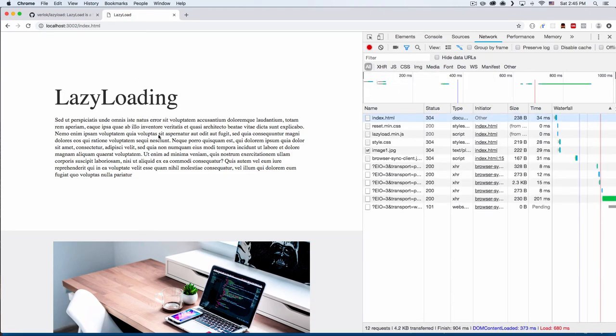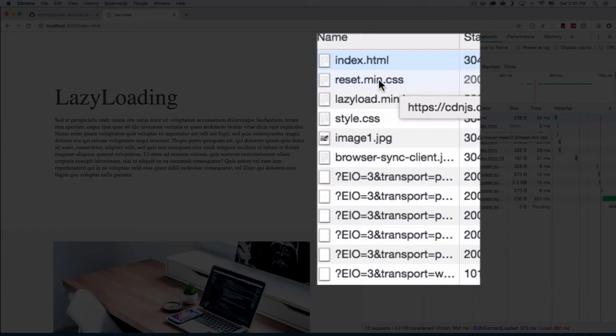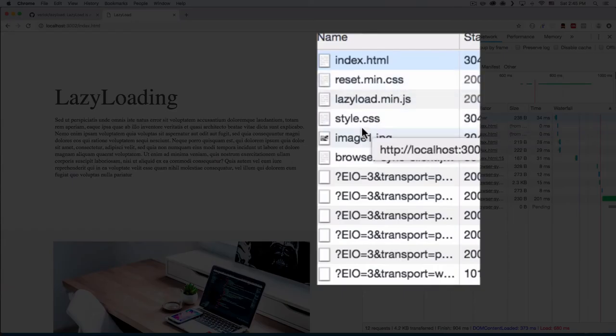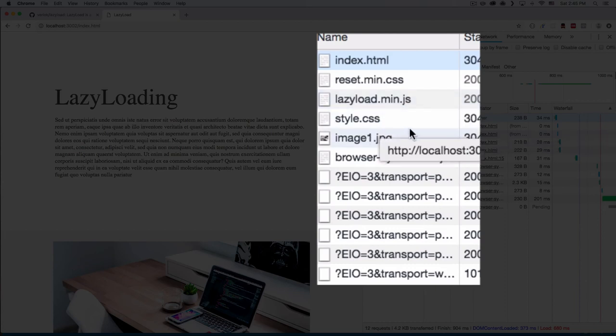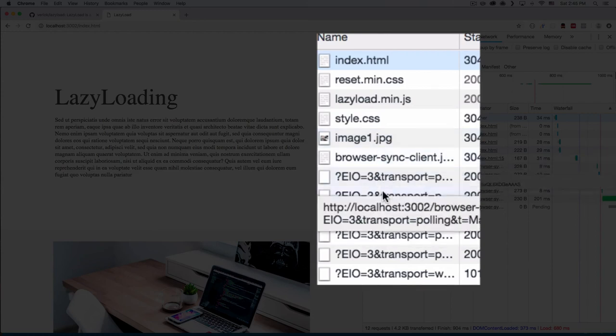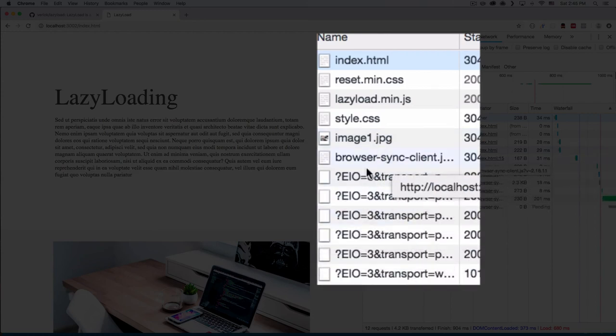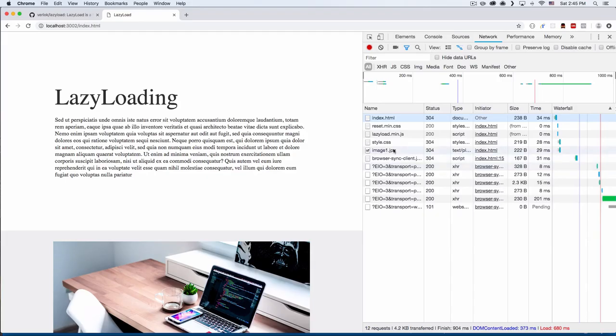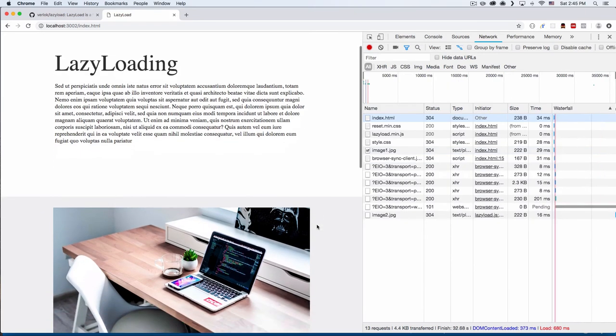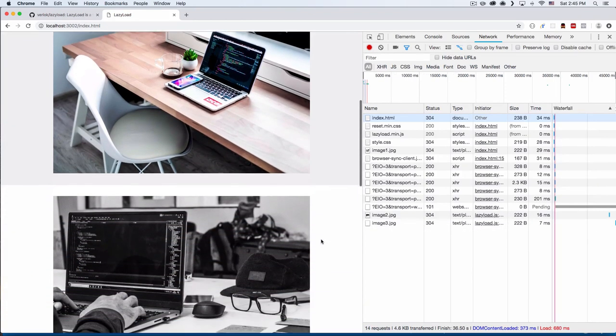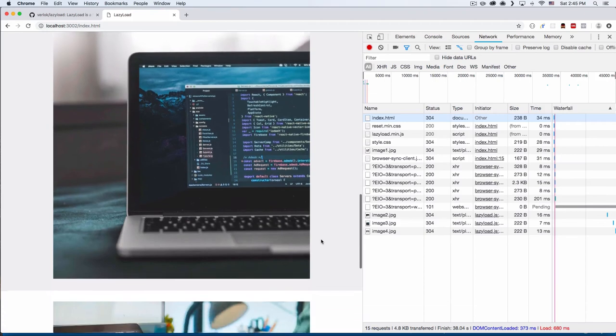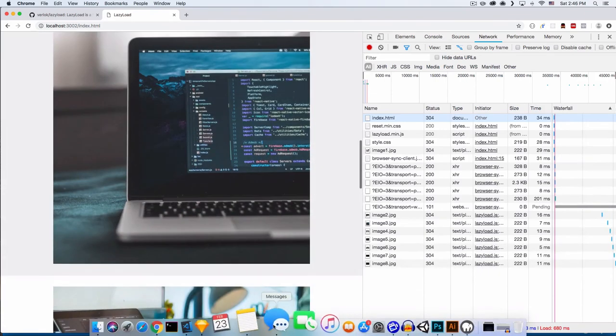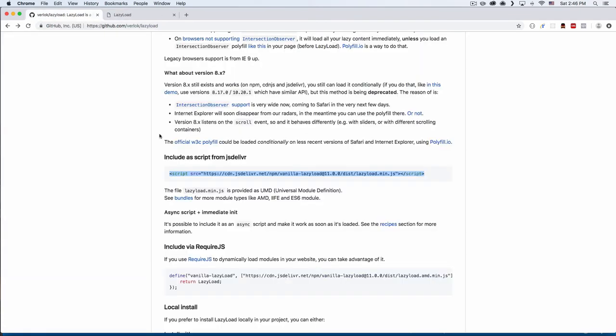So here you can see we're loading the CSS, we're loading lazy load, and then we're loading only one image—that's it. Don't worry about this file, this is the browser sync that I'm running here. But it's only gonna load one image and that's it. Now if you scroll down, then you will see that it's gonna load more and more and more.